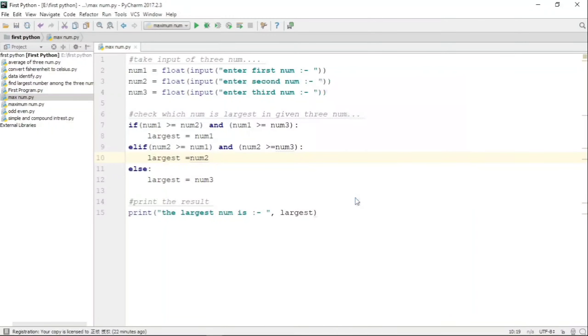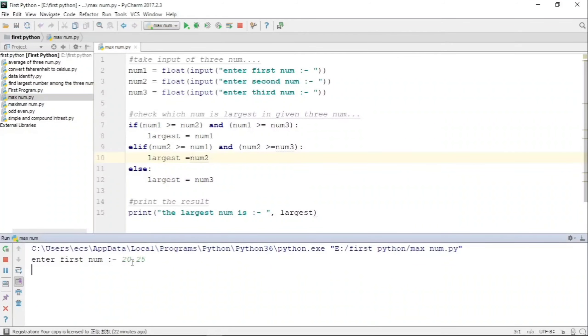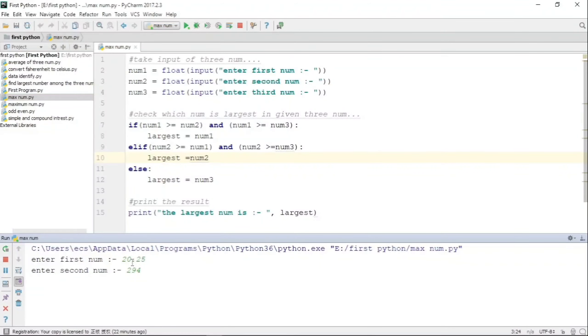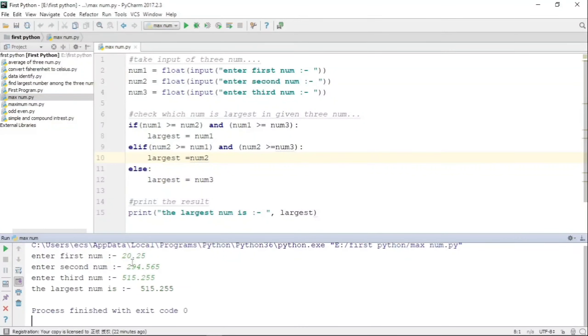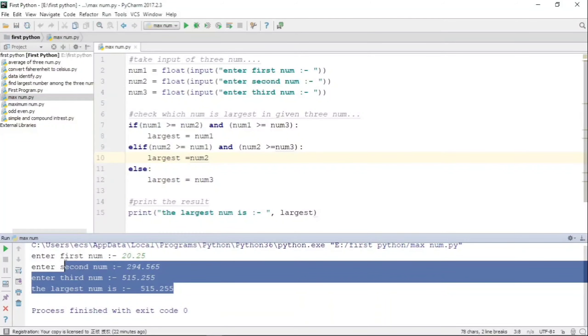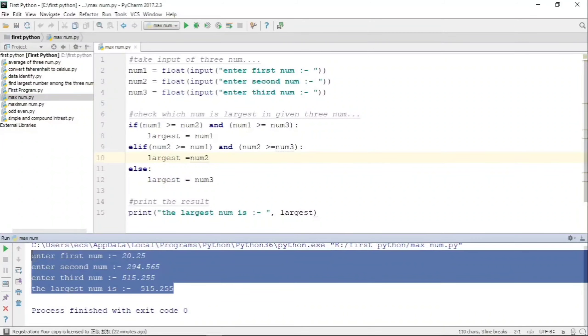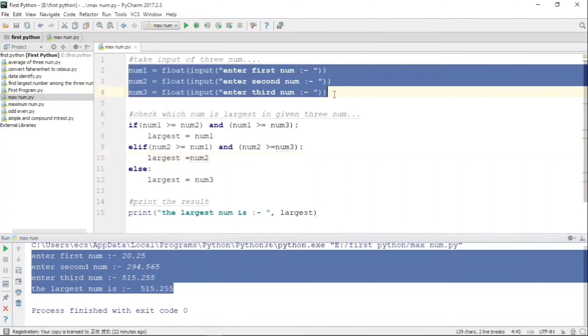Now let us run and see the output. Let us enter the first number - it is 20.25, second is 294.565, and third is 515.255. Here we can see that the largest of three numbers is 515.255.